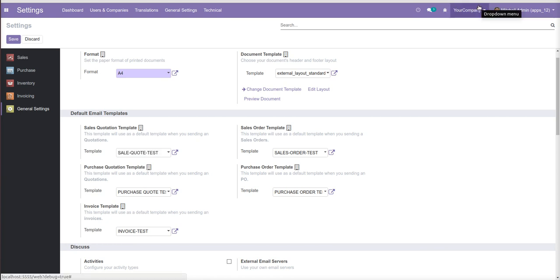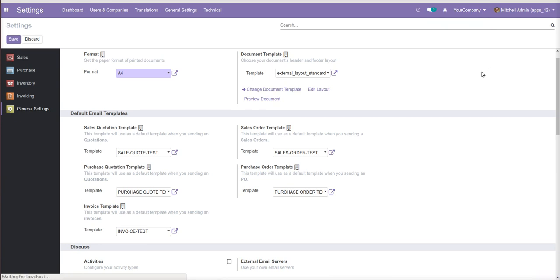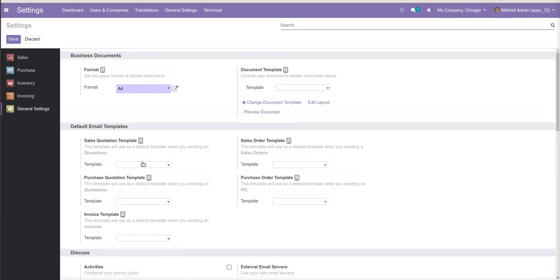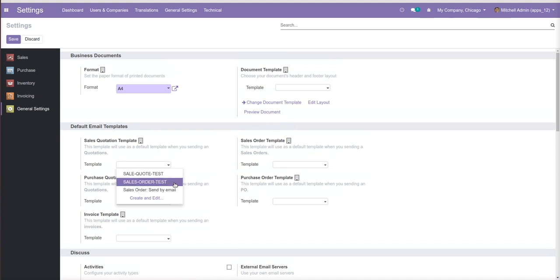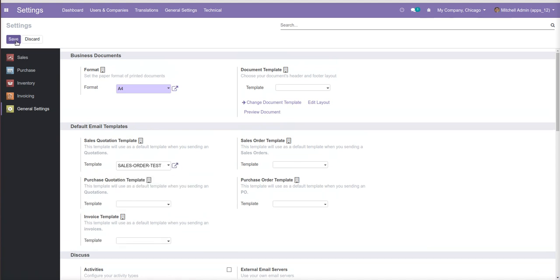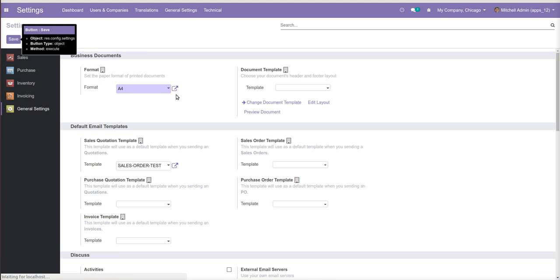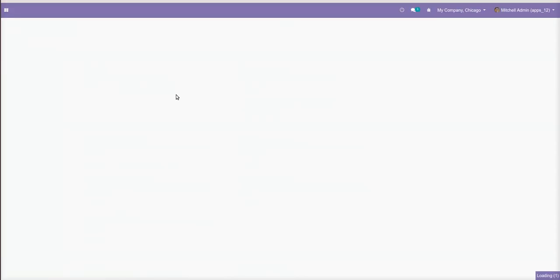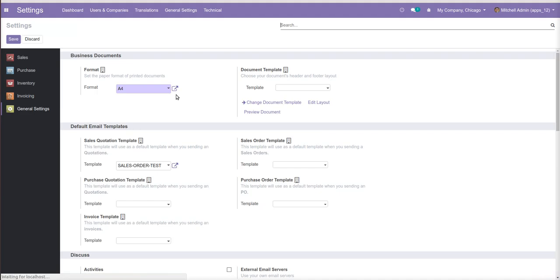And you can set also for this separately for my company or I think you have. So you can set your own company like, blah blah blah, this for this company and this for this company. By default, if there is a false, if suppose if you not set then it will take a default template given by the Odoo standard.